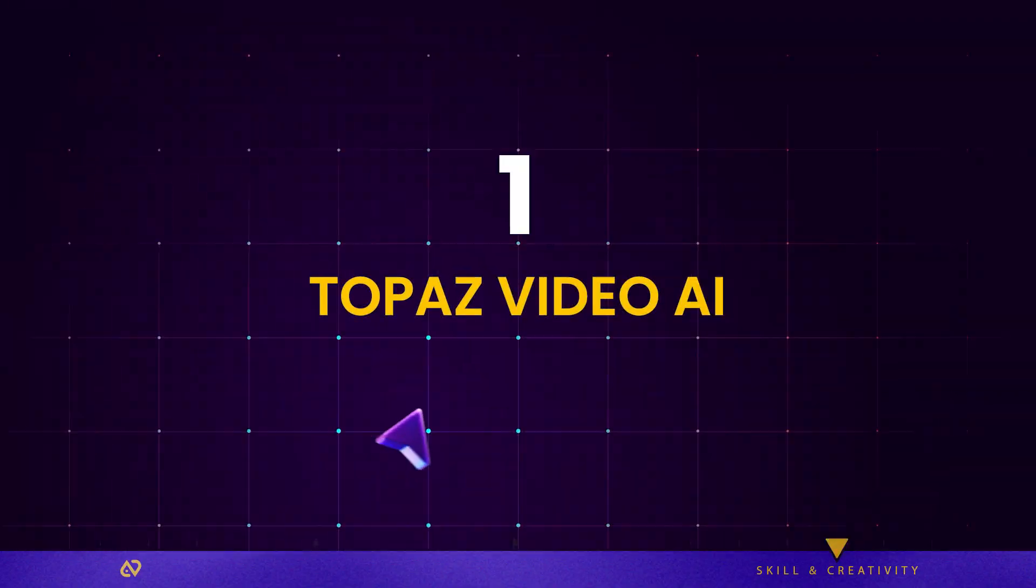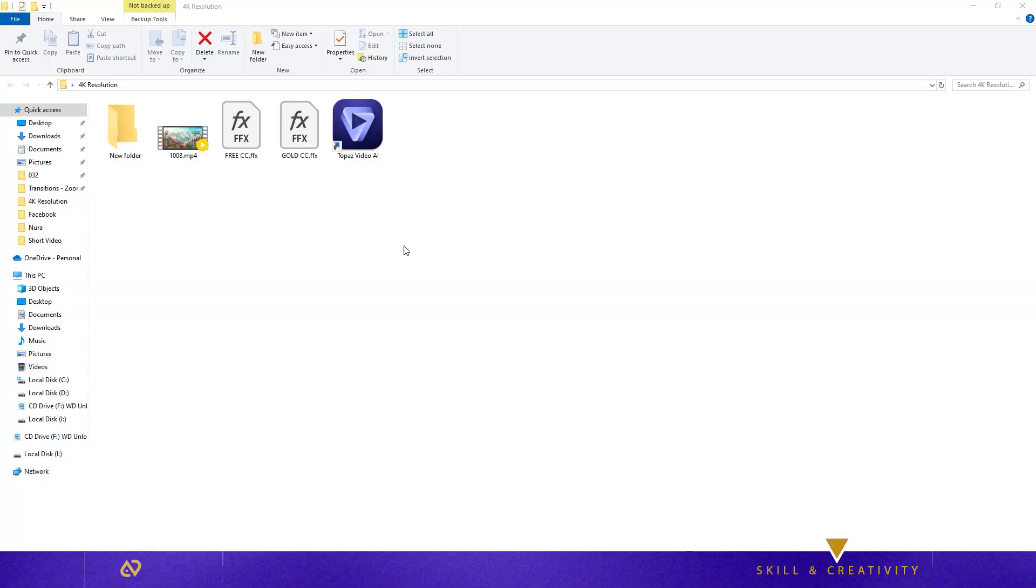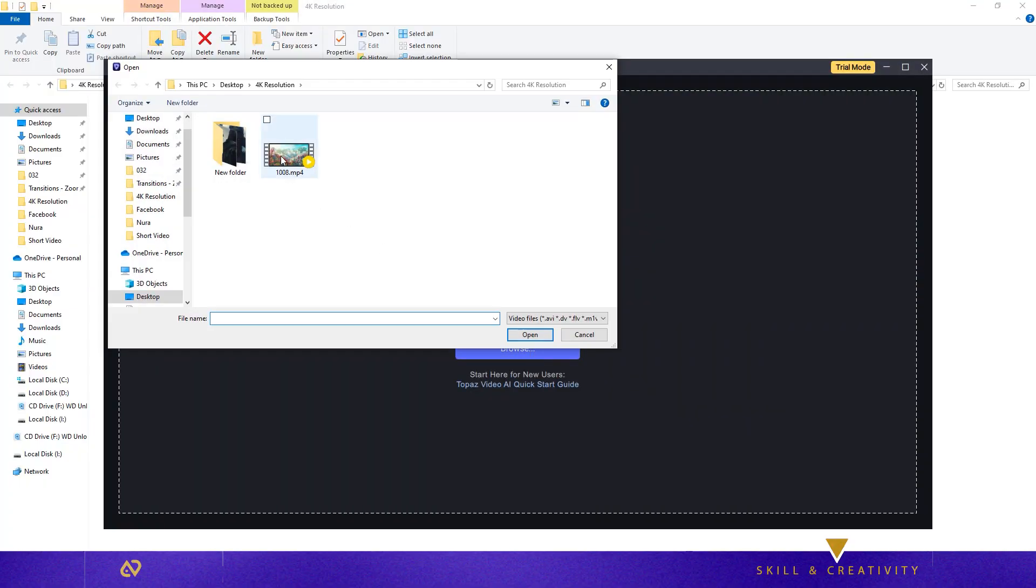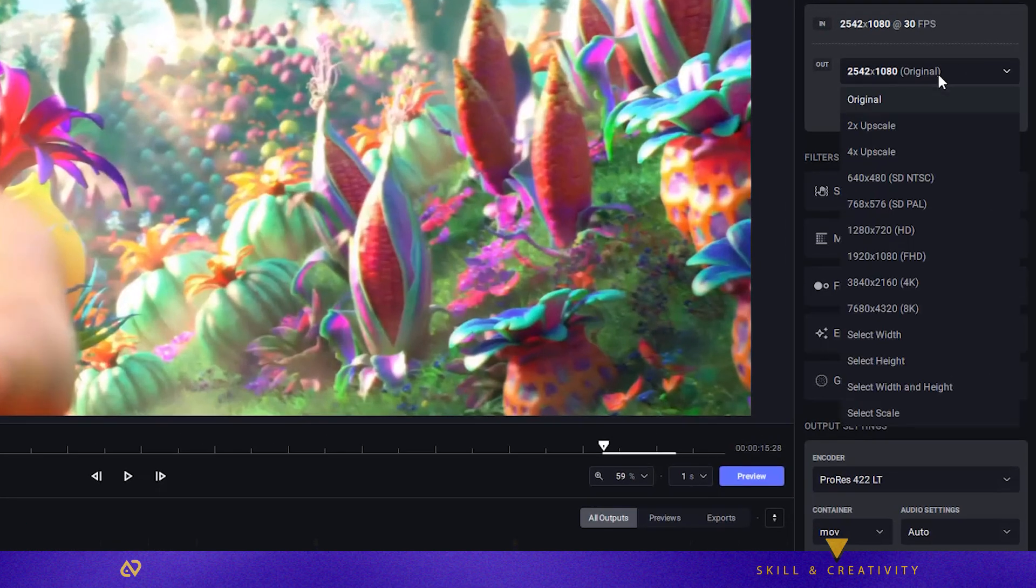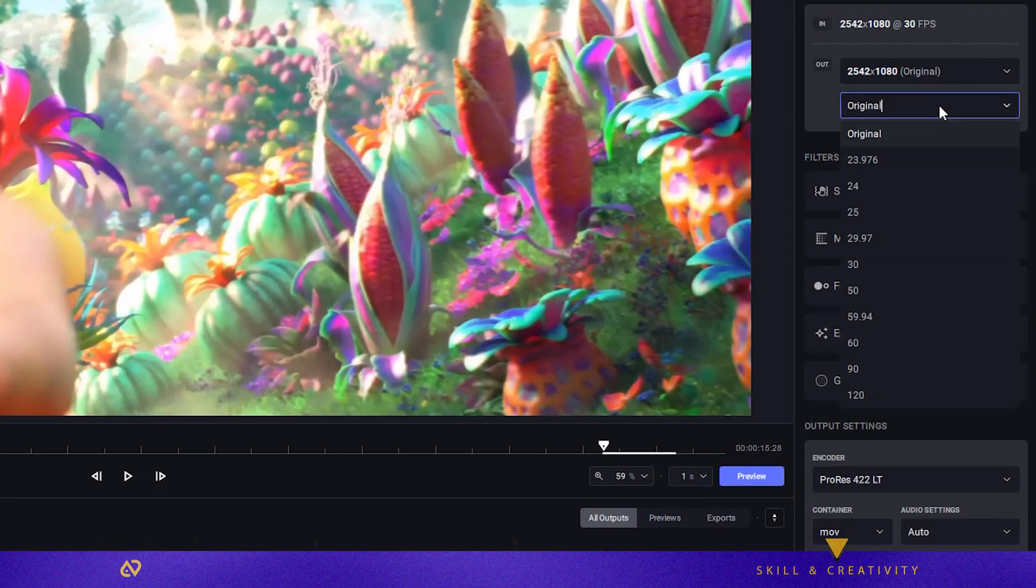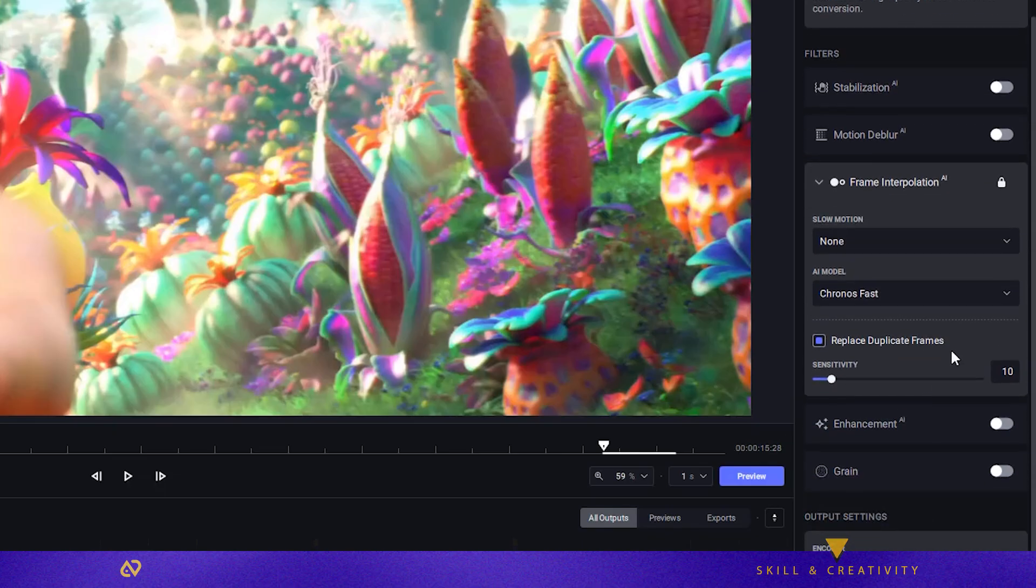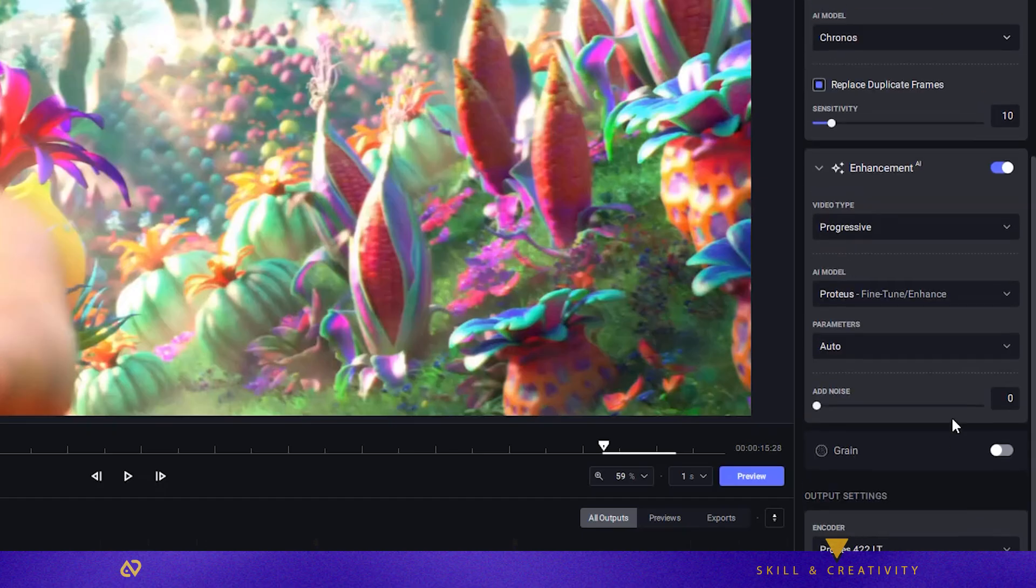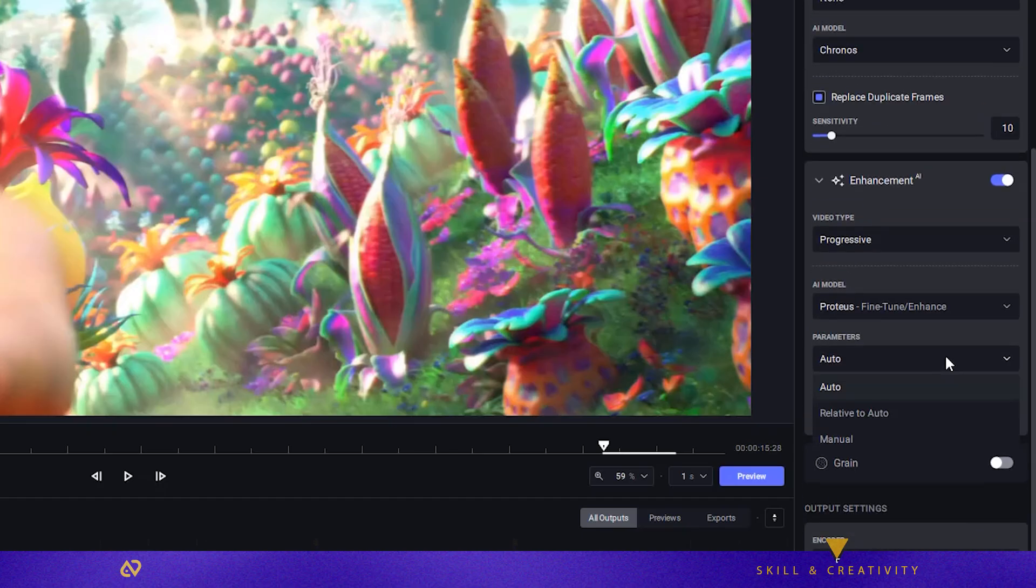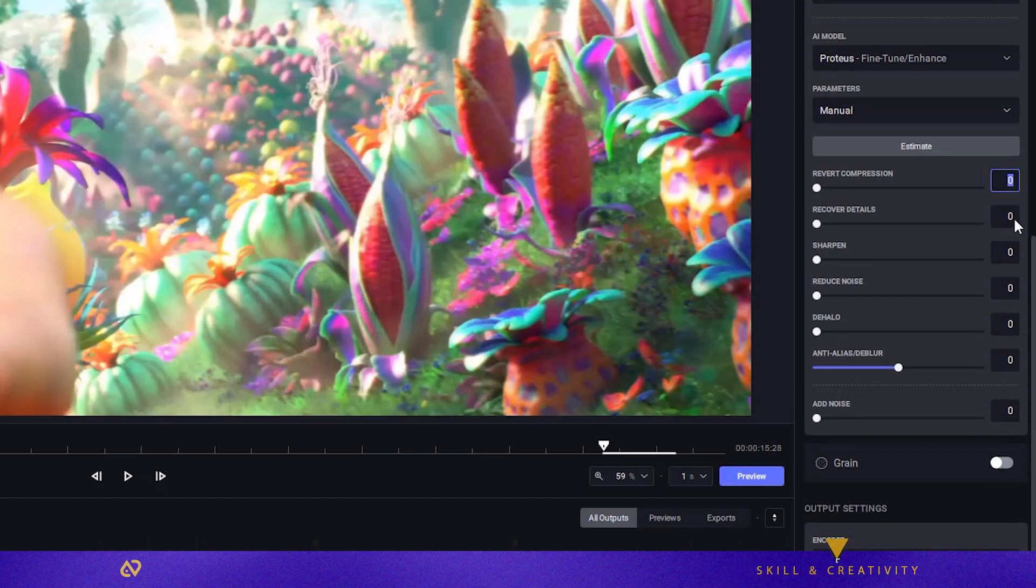Import your clip into Topaz Video AI V 3.1.10. Keep resolution on original, set FPS to 60, and choose Kronos for frame interpolation. Enable enhancement, switch to manual mode, and copy my exact settings. Perfect for animation or cinematic footage.